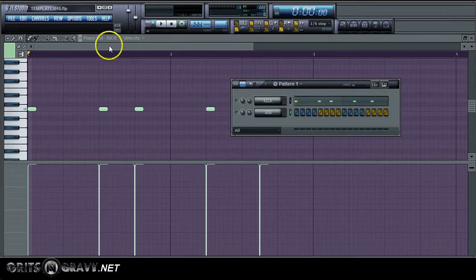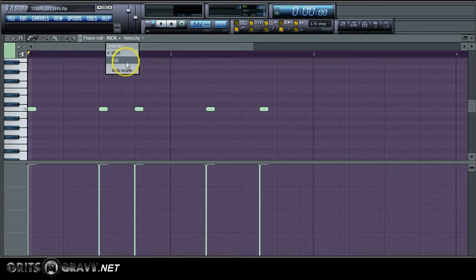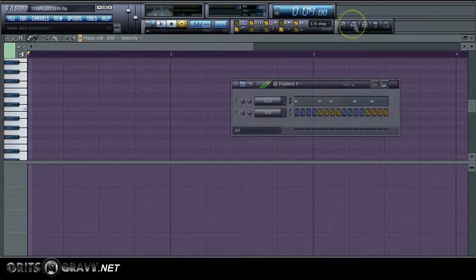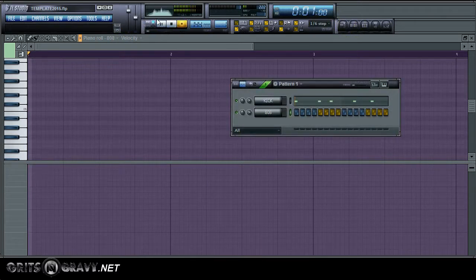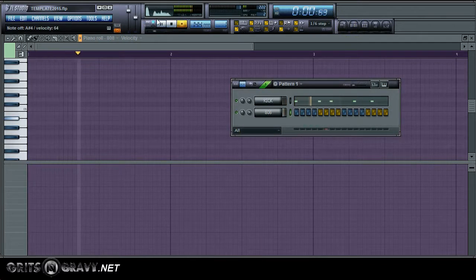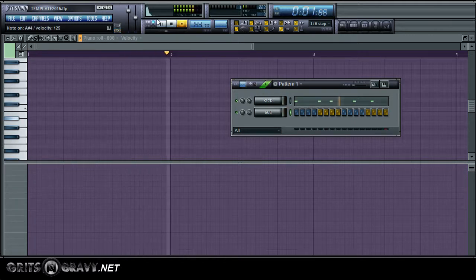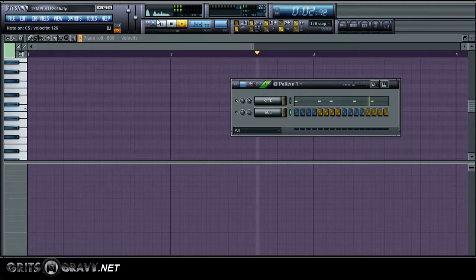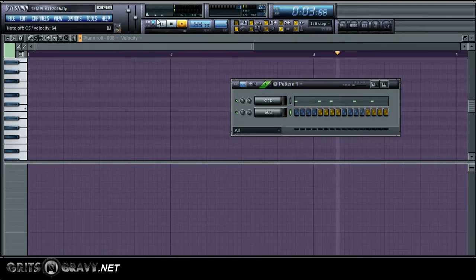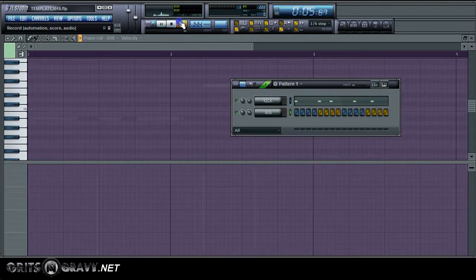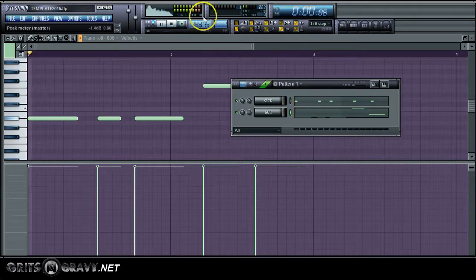So now I'm going to record a bass pattern to the piano roll for my 808 sound. I'm just going to do something pretty simple.